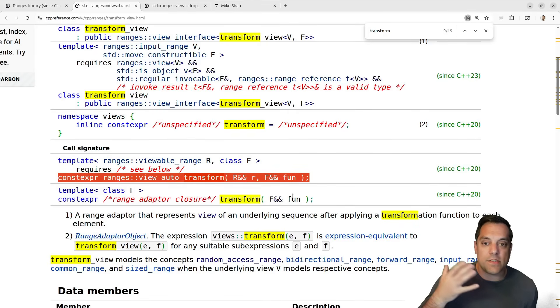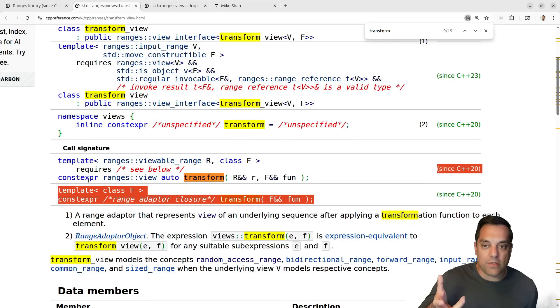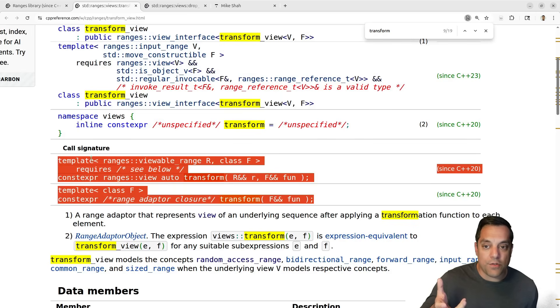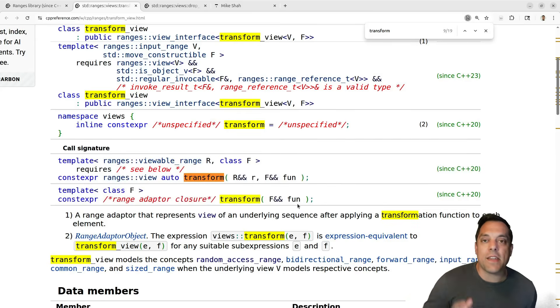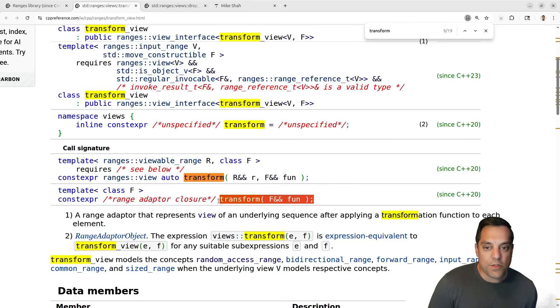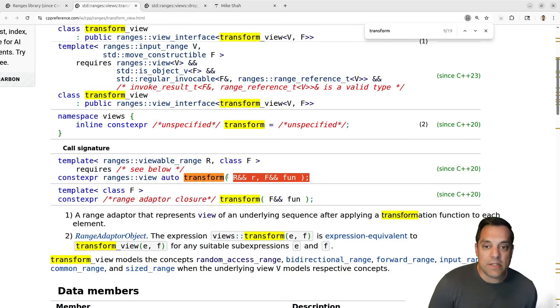If this is too much line noise for you, you can go practice with those and then take a look at the range-based one and say, 'Oh okay, I know what that does.' This is sort of the one we'll look at for composability.